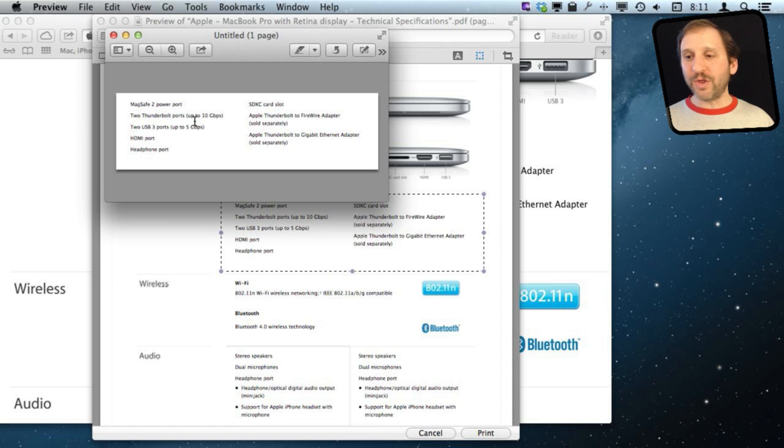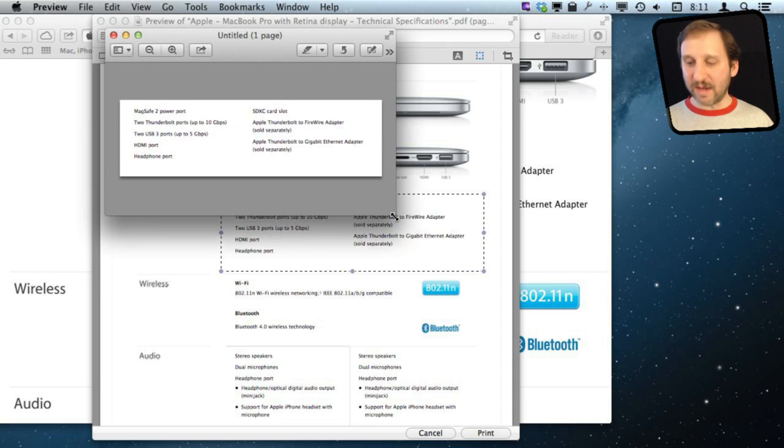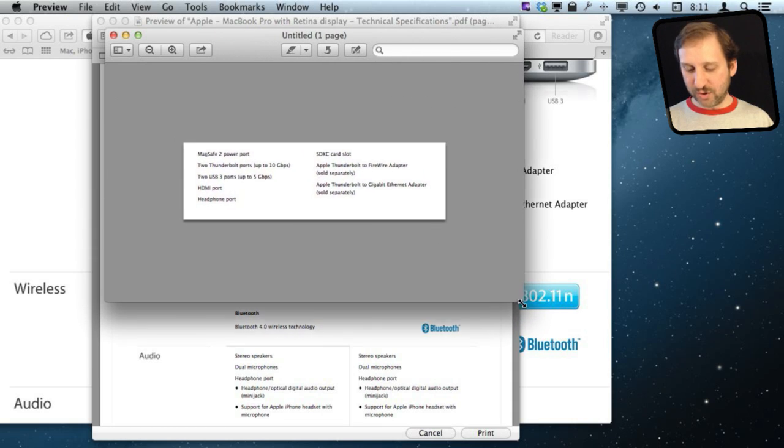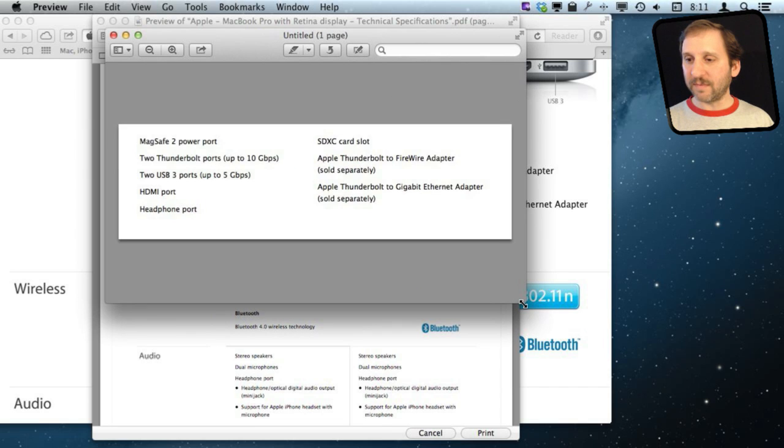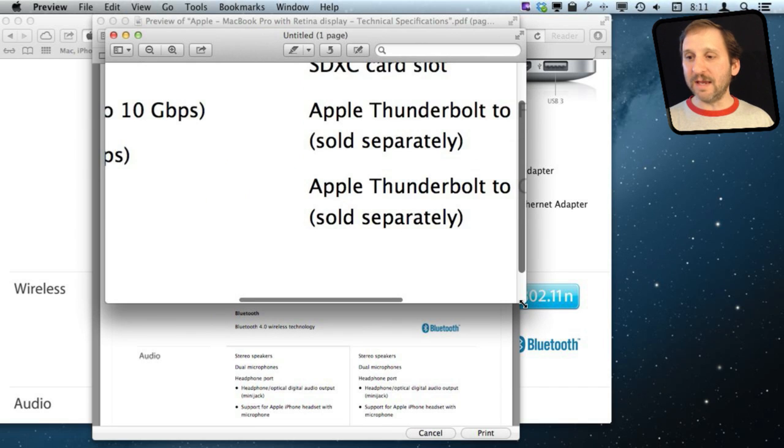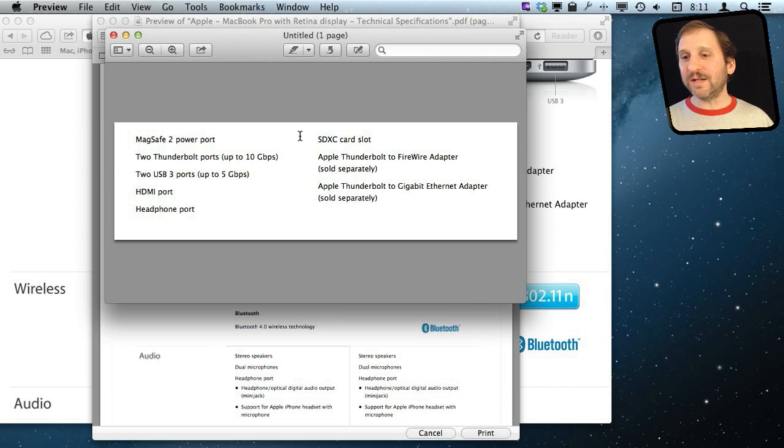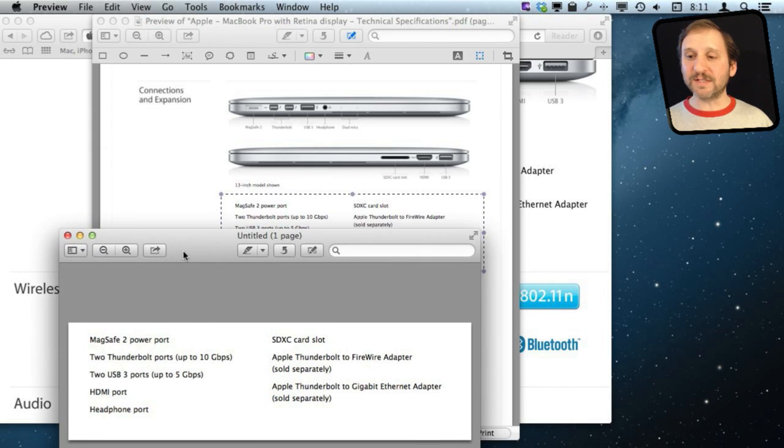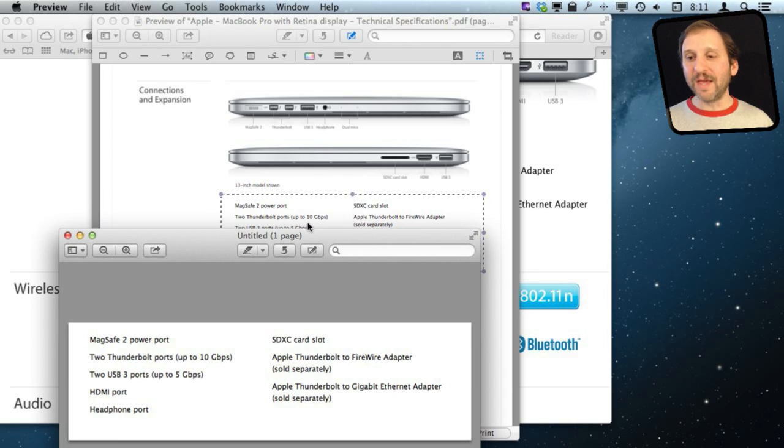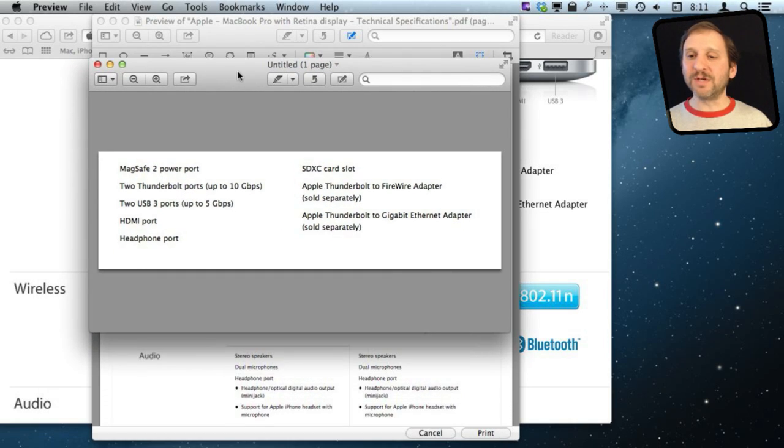Now the cool thing about this is it actually is a PDF document. If I were to zoom in on it I can see that the text will zoom in properly. If I had simply just taken a screenshot, that is another technique you could use for the same thing. Take a screenshot of that area then it is bit mapped. So if I zoom in on it I can see the pixels. Here this is the real thing. It is real text.